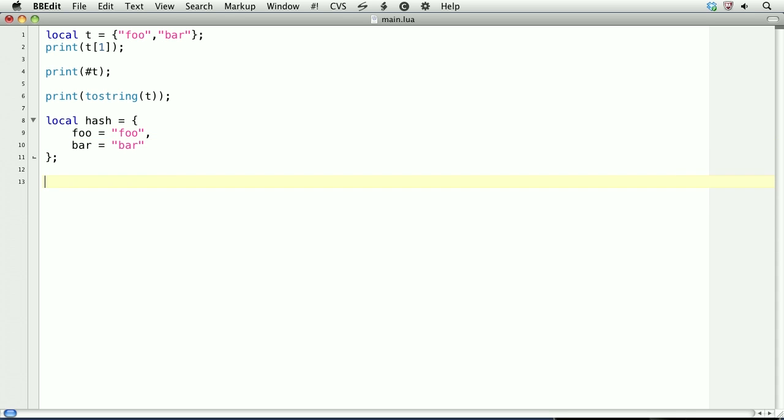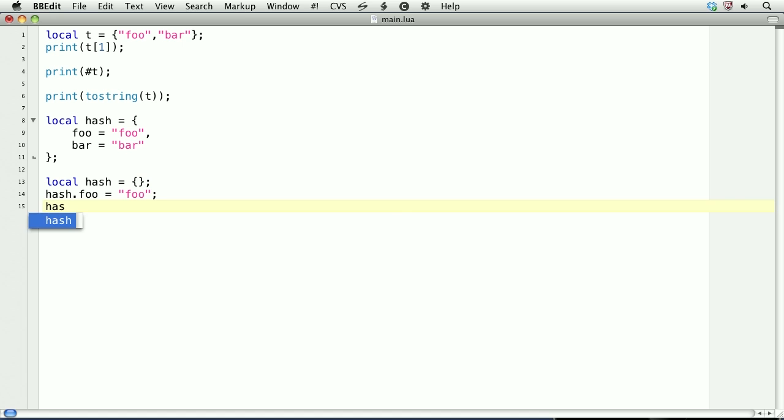Another way to do this is to create a local table called hash, and set it equal to just the opening and closing curly braces. Then, to create an associative key, we'll use .syntax. hash.foo equals foo. hash.bar equals bar. Both of these methods will produce the exact same results.